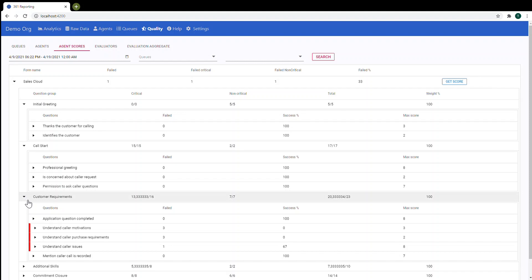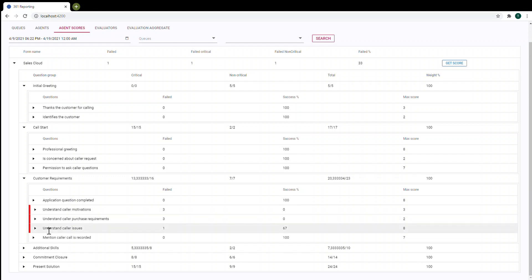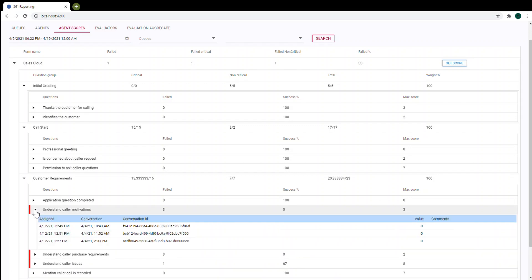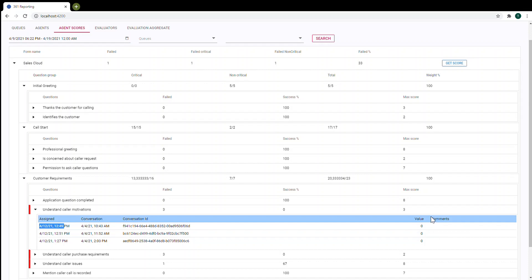And this one, customer requirements. So as you can see we have three failed questions. Here we can open details and now you can see that evaluation was assigned at this date for this conversation date and conversation ID. Here you can see value zero. And it's possible to put comments for evaluator. So you will see evaluator comments here.